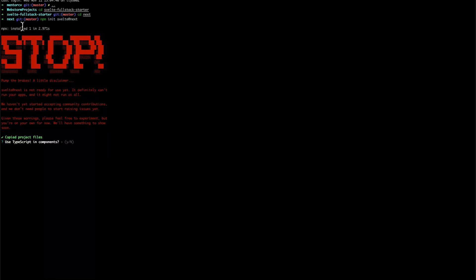Svelte next is not ready for use yet — it definitely can't run your apps, might not run at all. We haven't yet started accepting community contributions, we don't need people to start raising issues yet. Given these warnings, feel free to experiment, but you're on your own for now — we'll have something to show soon.